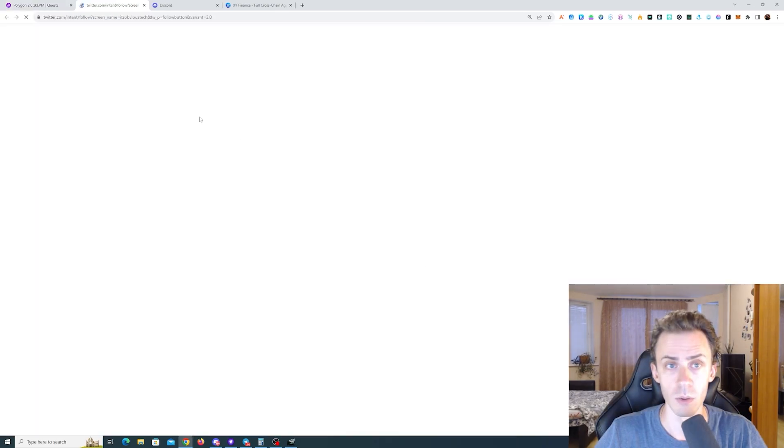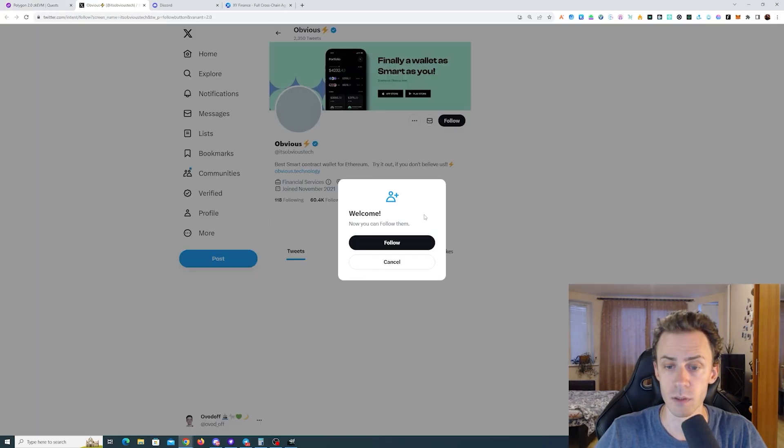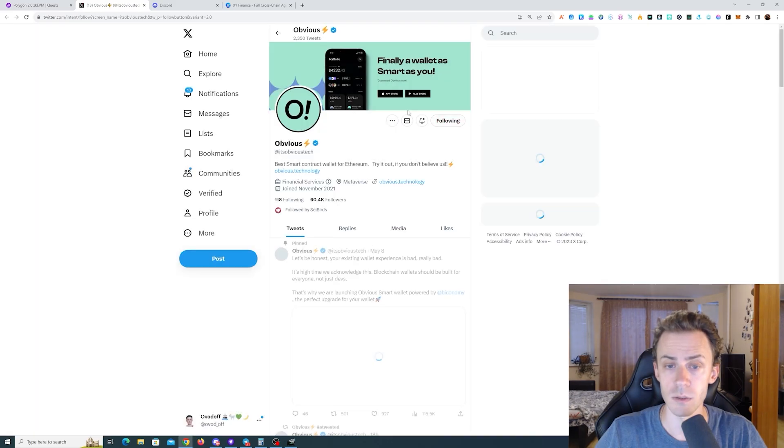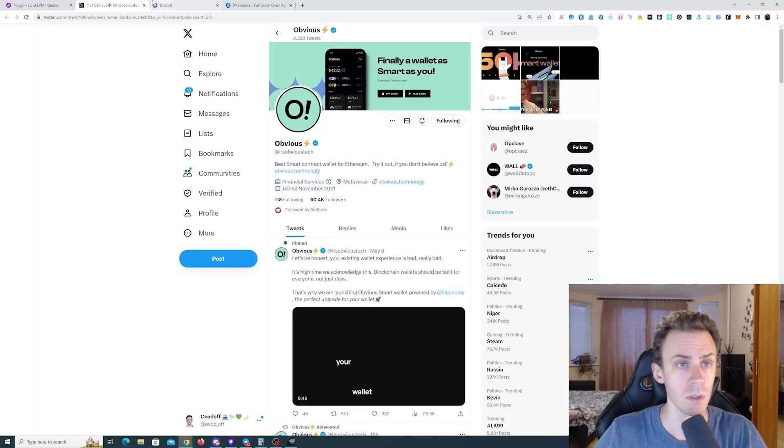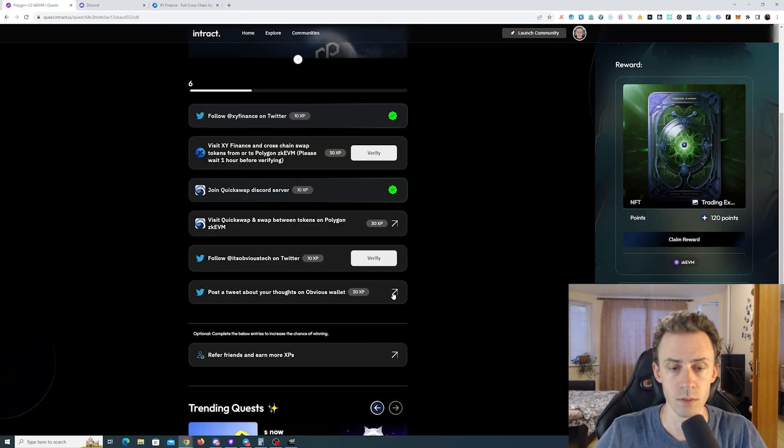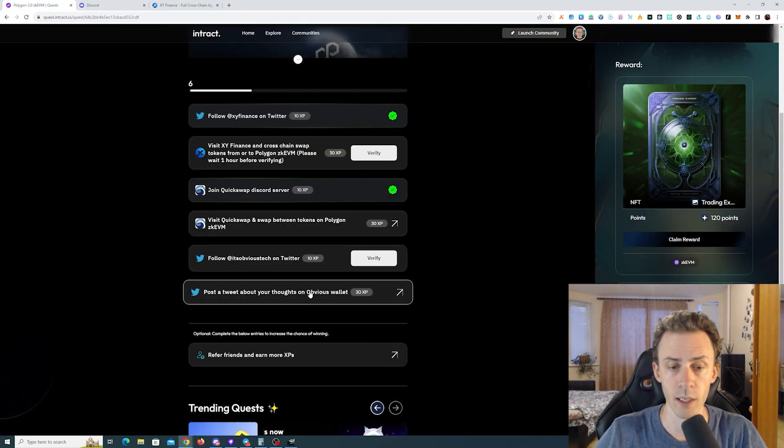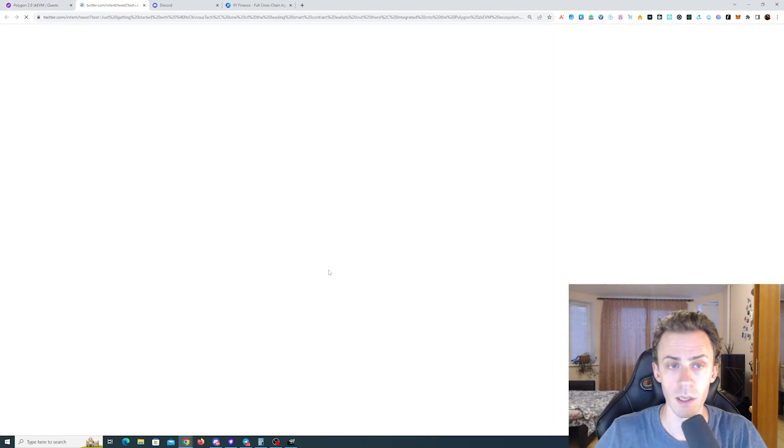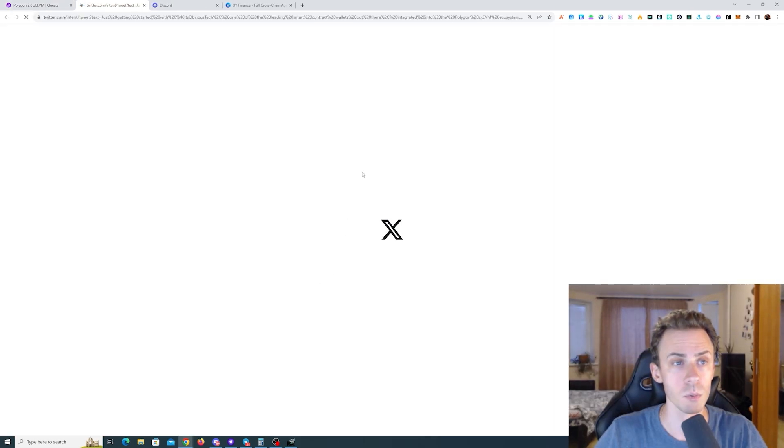And I will also go ahead and complete Twitter quests. Okay, and then post a tweet.